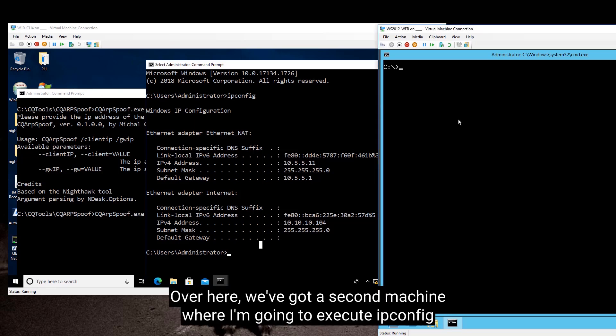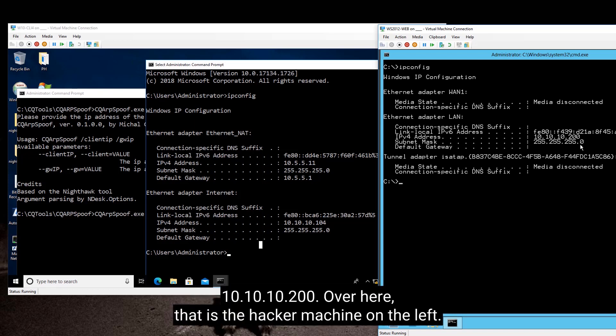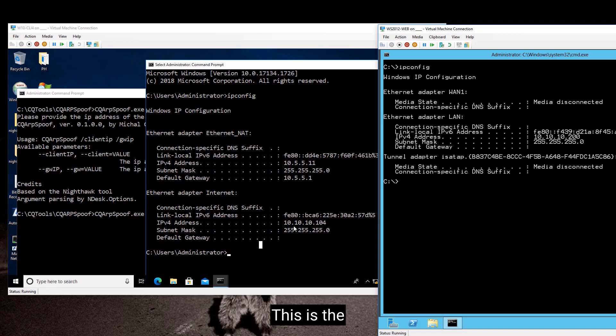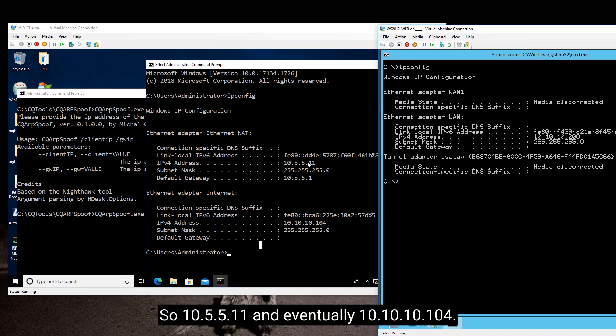So over here, we've got a second machine where I'm going to do ipconfig to show you that we have here the IP address 10.10.10.200. And over here, that's the hacker's machine on the left, and this is the IP configuration of the hacker's machine. So 10.5.5.11 and eventually 10.10.10.104.